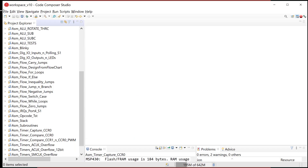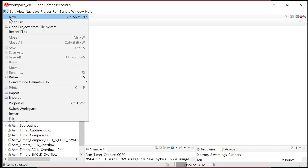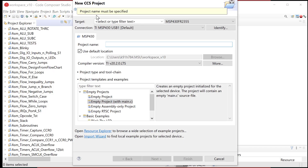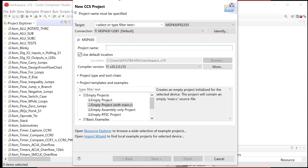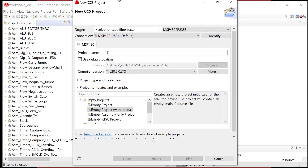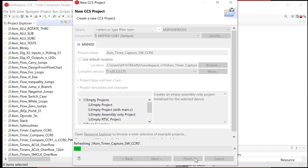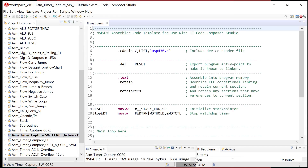Let's fire up CCS. We'll do File > New CCS Project. We're doing timers, so let's name it timer ASM, then timer, then capture, then software CCR zero. Main dot nl only.